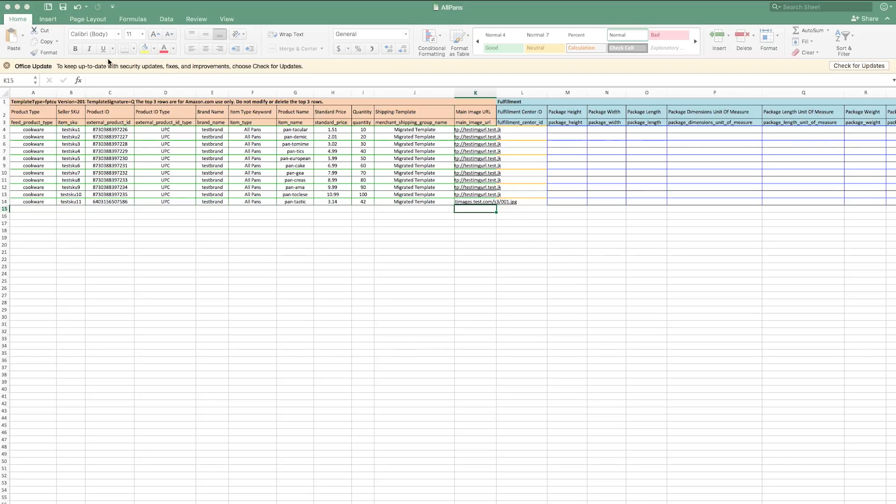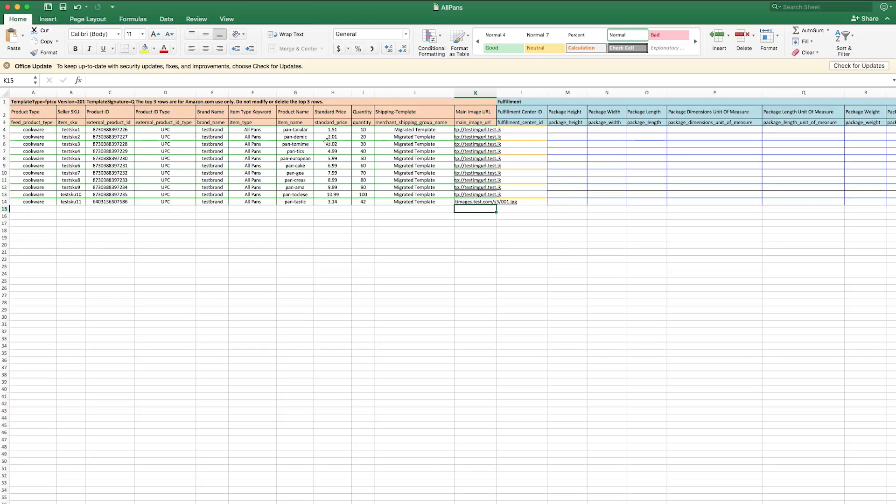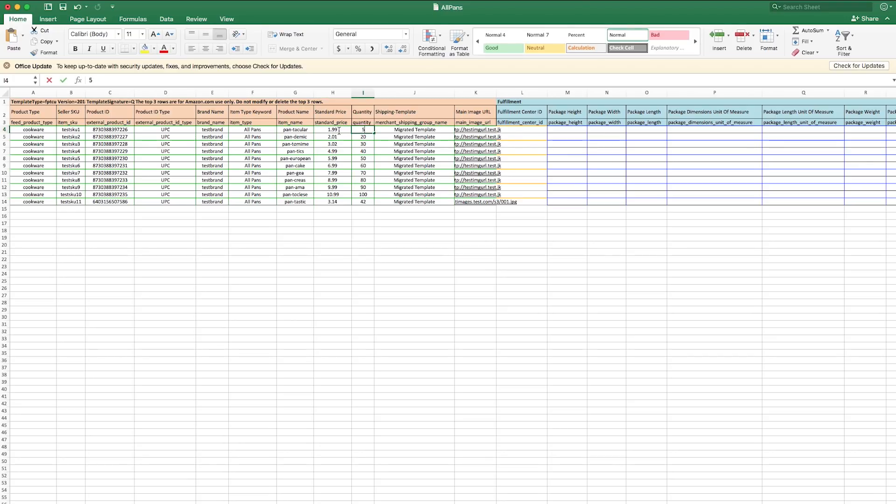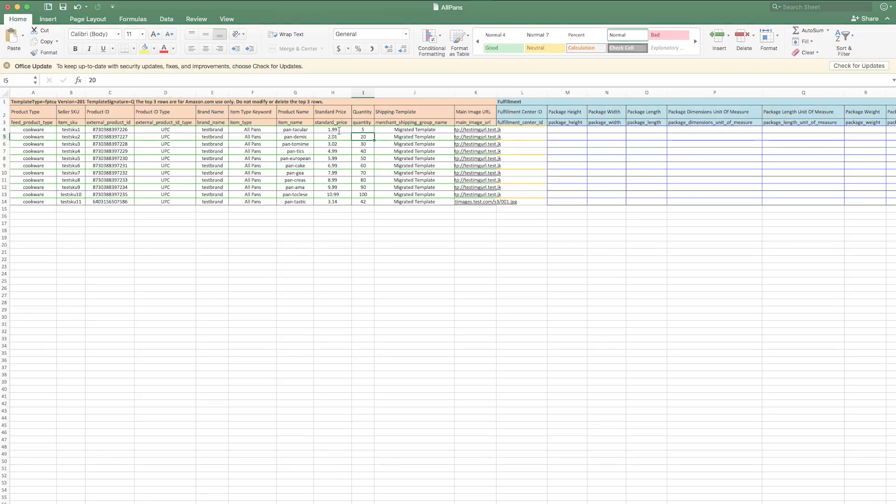Taking the time to fill out an inventory file for bulk product uploads up front can help you make quick changes to your products later on. For instance, let's say you decide to make a price change to your products. You can use this file again with your products already filled out. Simply update the prices, save the file, and re-upload to Seller Central. Make sure to always save a copy of your inventory file for your personal records.